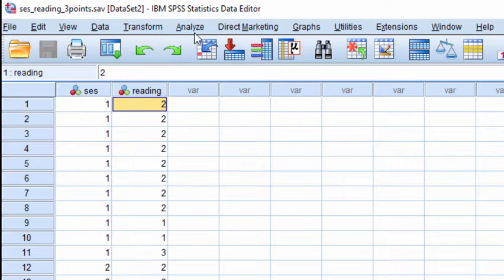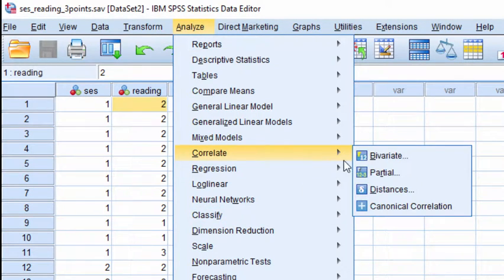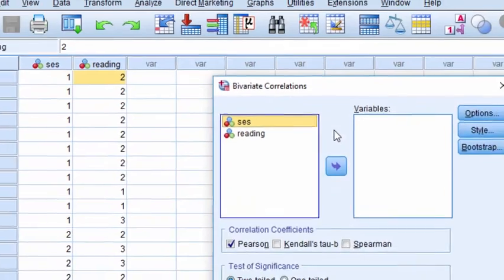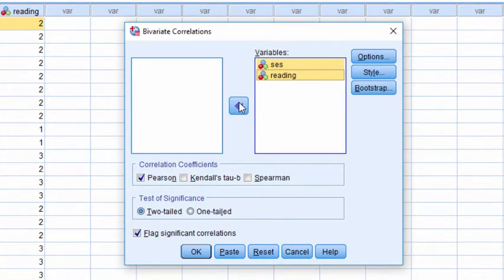In order to estimate the bias-corrected, accelerated 95% confidence intervals associated with this series of data, click on Analyze, Correlate, Bivariate, and put your two variables into the variables box.